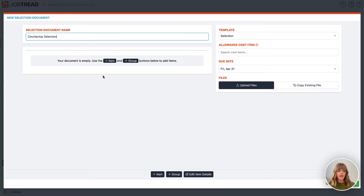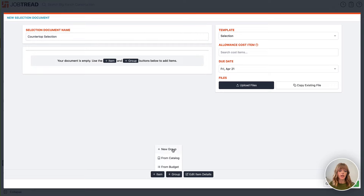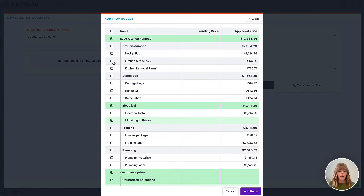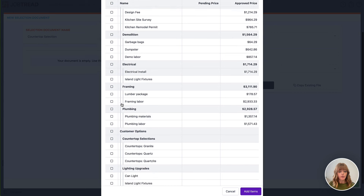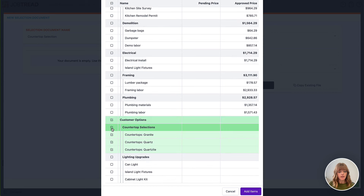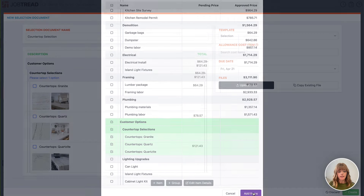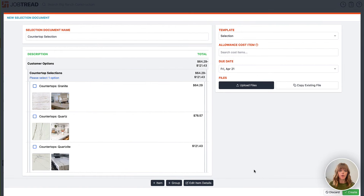Next we're going to add an item or a selections group from my budget, from the catalog, or I can create a new item. Let's go ahead and choose the group from my budget. I'm going to include only the countertop selections group within this document and add these items. You can include multiple selections groups or a single selections group within a selections document.